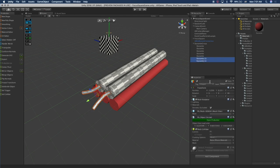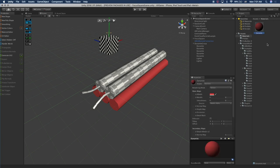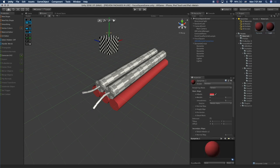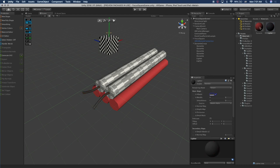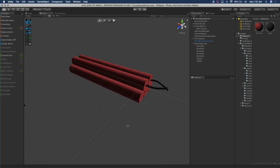I'm going to rename these two and just call them 'lighter'. They need unique names. I'm going to duplicate the dynamite material, call it 'lighter', and assign it to the lighters. We're going to give it a different color.